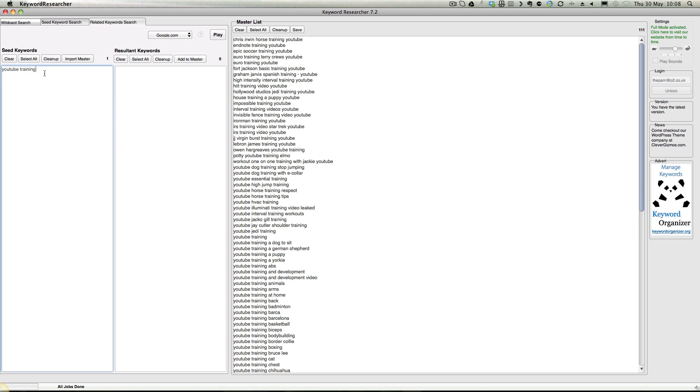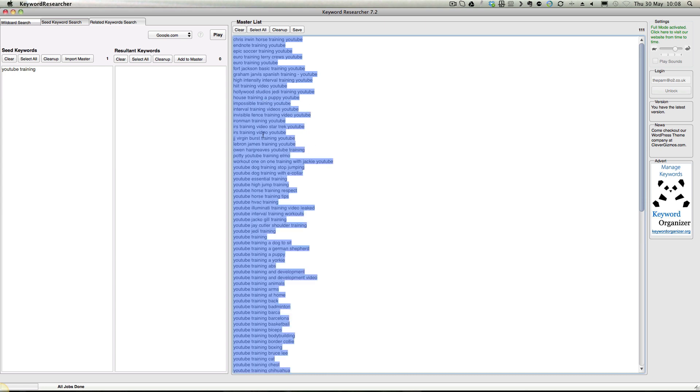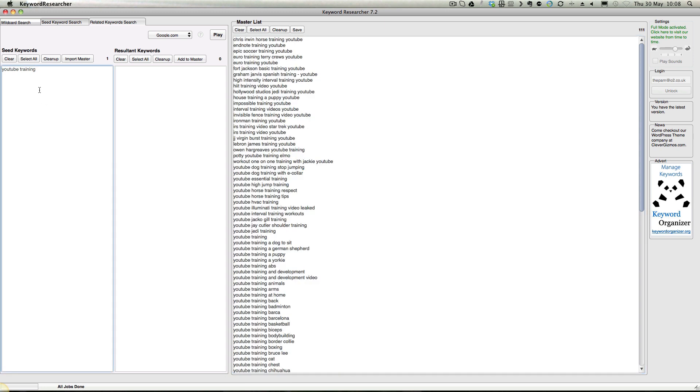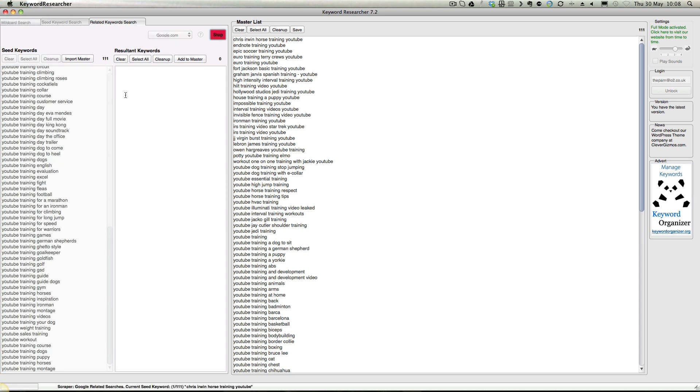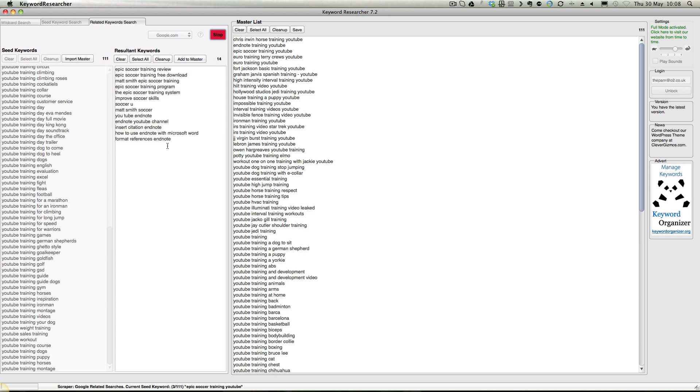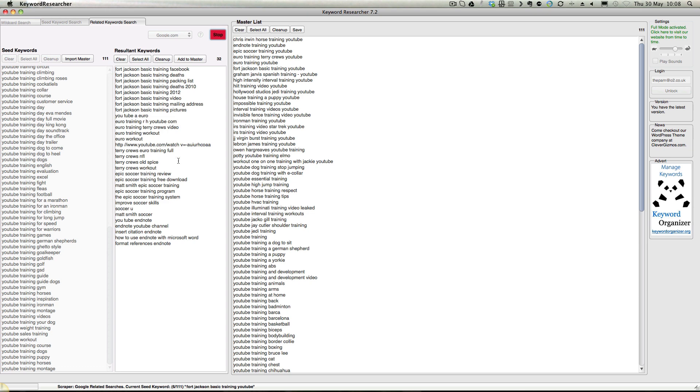Obviously what you can actually do is build this list out. If I right-click, select all, copy, you can actually put this list into here. Then click the play button and it will come up with loads and loads of keywords that are related - LSI keywords.